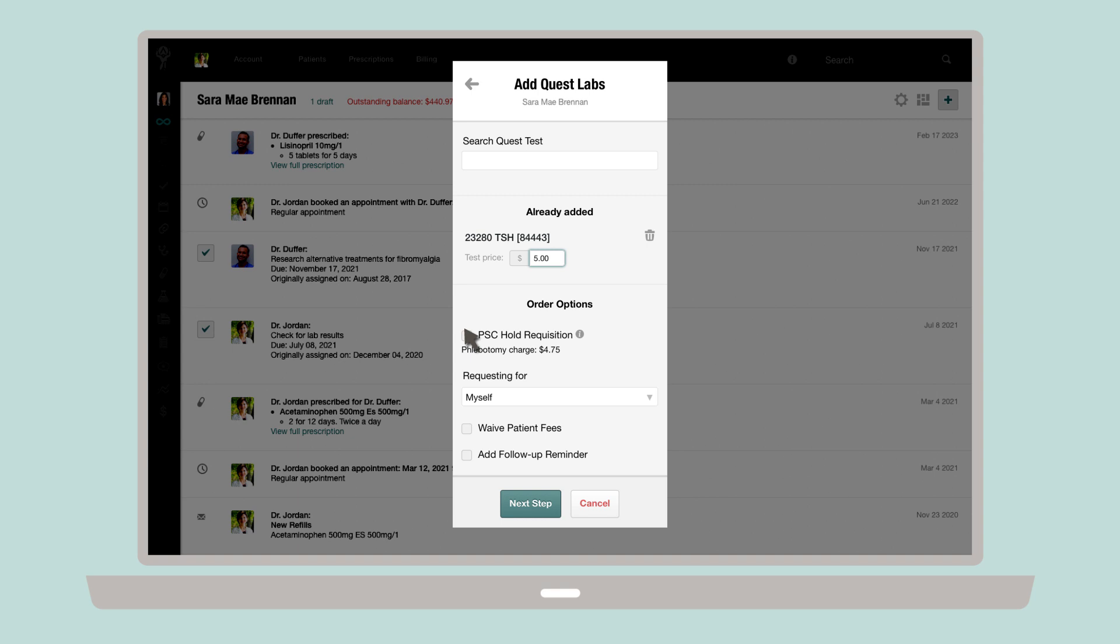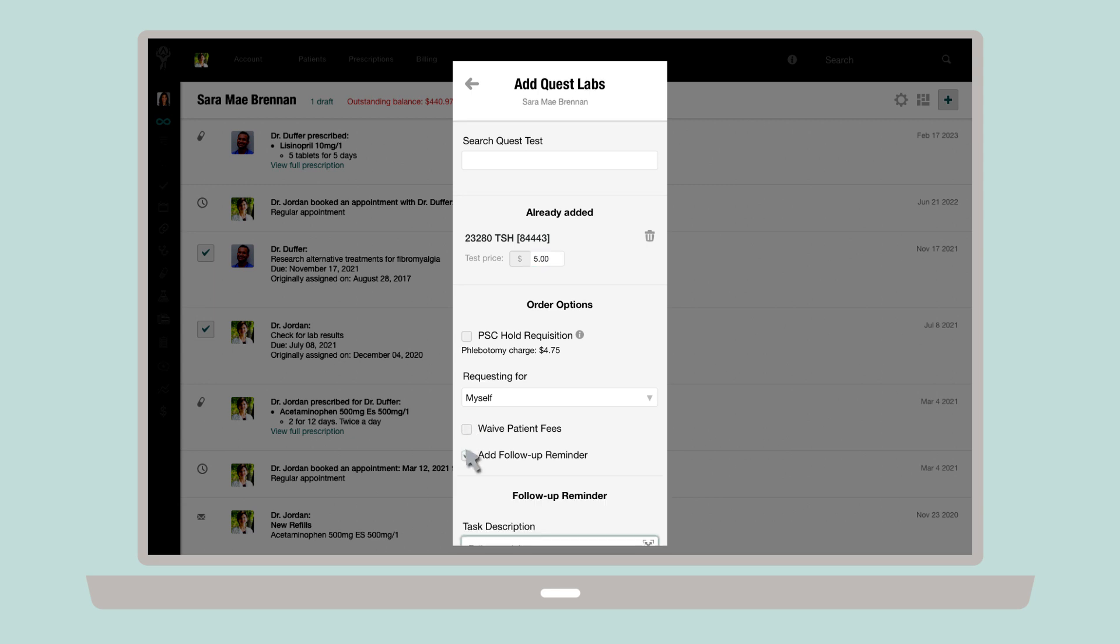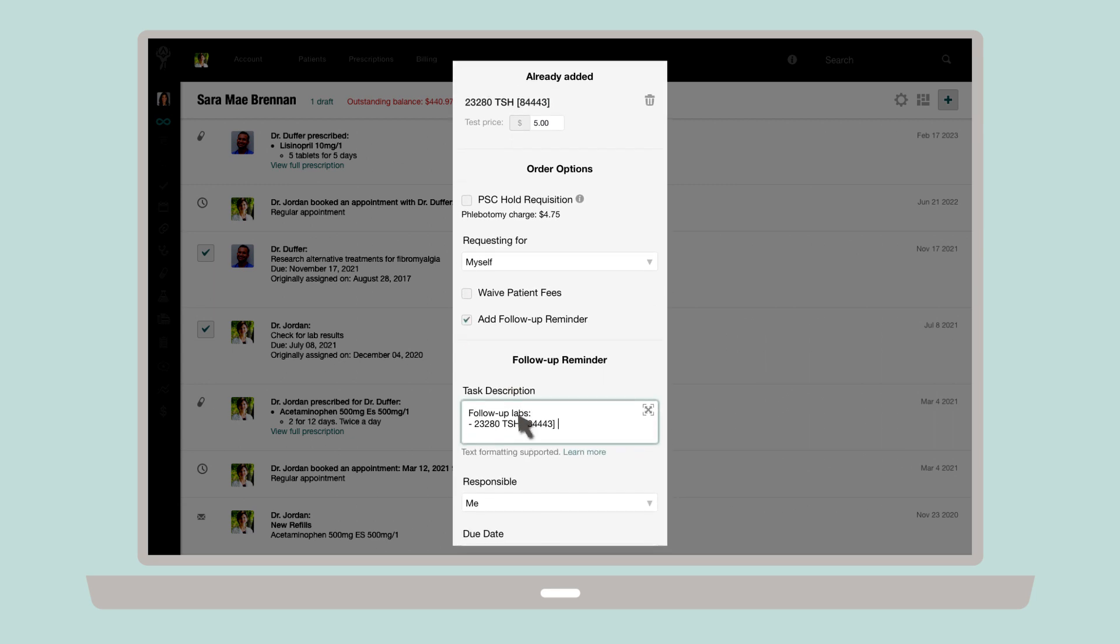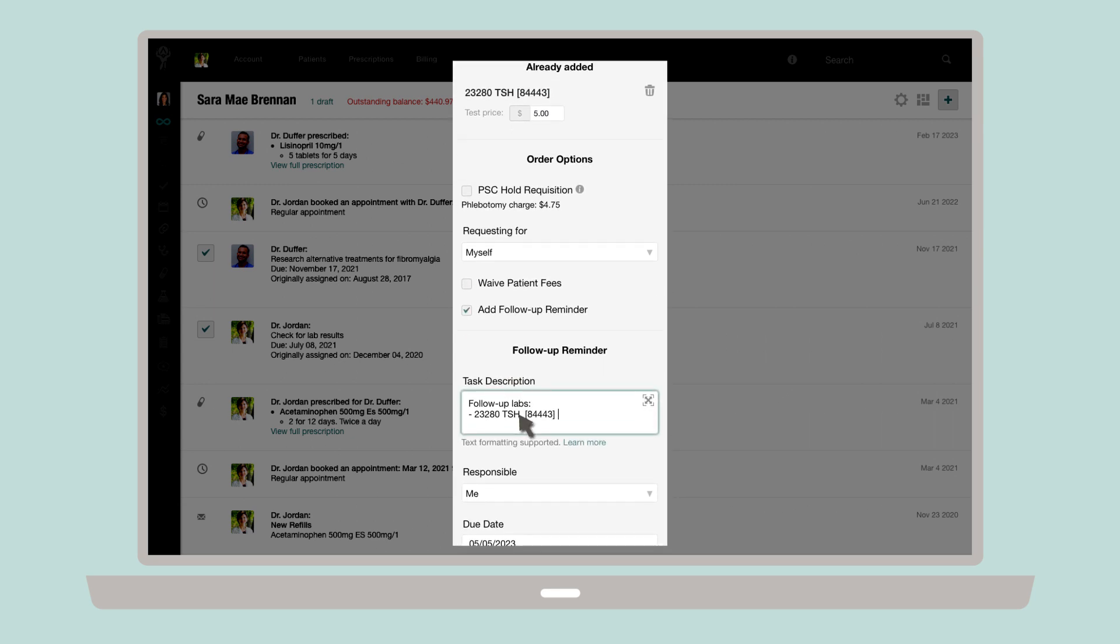Next, choose on whose behalf you're requesting the labs and decide whether or not you're waiving the patient's fees. This will be reflected in the billing section of their chart. If you need to follow up on this test with another one in the future, you can add a reminder by checking the box next to Add Follow-up Reminder.